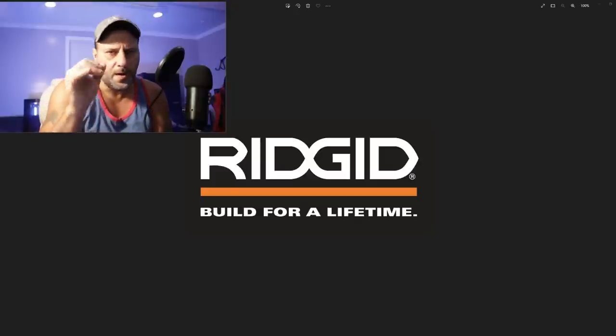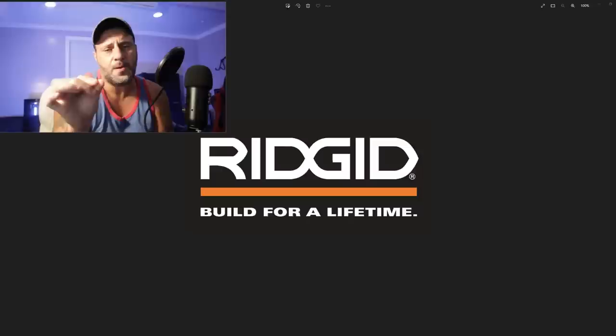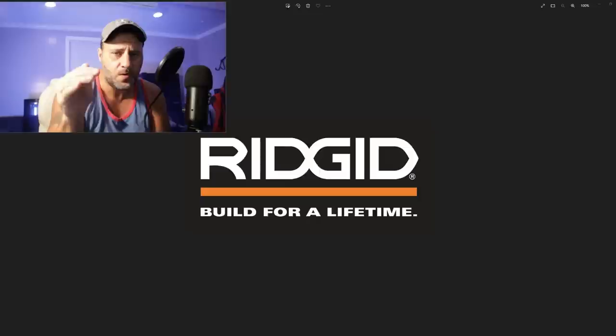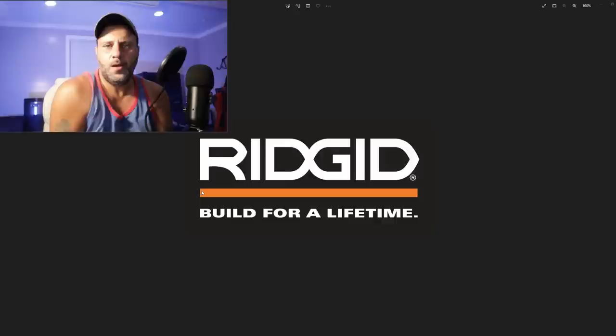If you are in the Ridgid tool lineup or if you're thinking about getting into the Ridgid tool lineup, you might want to watch this video. Now a lot of new tools have been announced from Ridgid. Some of you are going to be really happy and some of you are not. Let's talk about this.